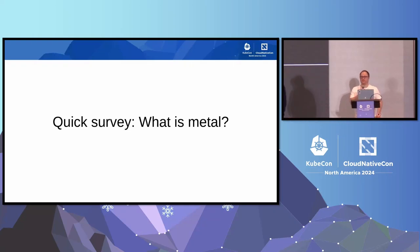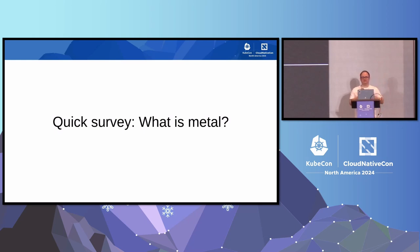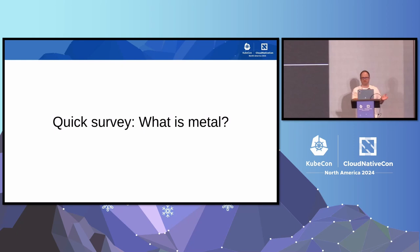Quick survey: what is metal? Which one of you use Kubernetes on metal? Nice, quite a lot of hands. So what is metal for you? It's a very controversial topic. Could be your own machines in your data centers, could be a co-located data center, could also be a cloud provider's instances where you're not using some managed product or the cloud part.